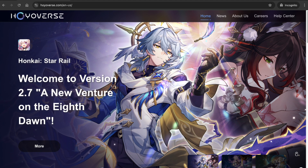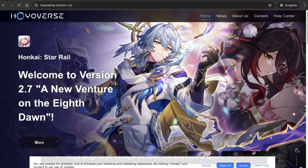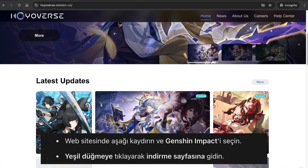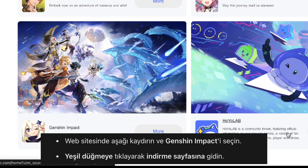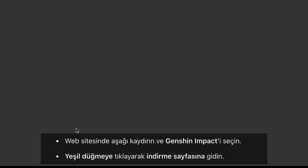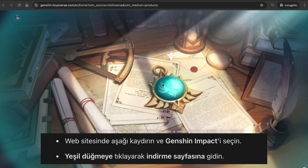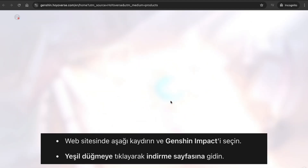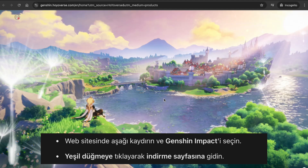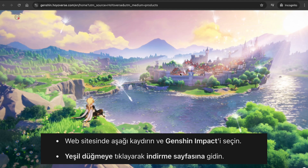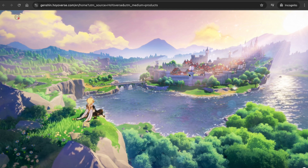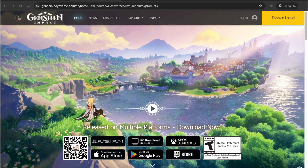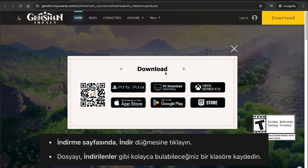This website is so simple. You just need to scroll down and you'll see all the games from HoYoVerse, including Genshin Impact. Select the game and click on it. After that, click on the green button and you'll be directed to the download page for Genshin Impact.